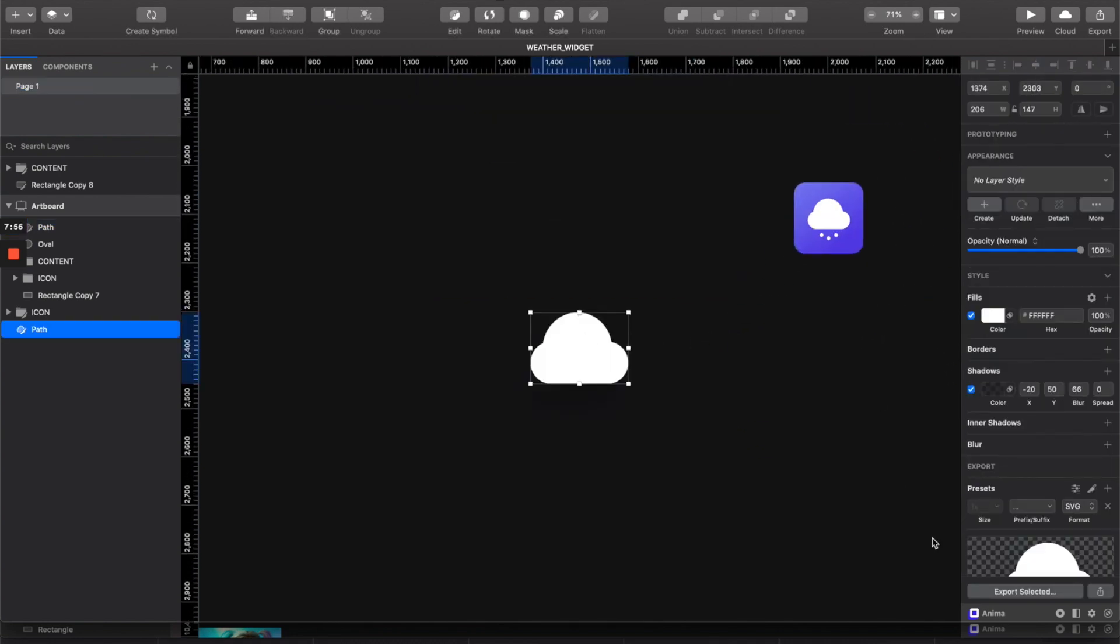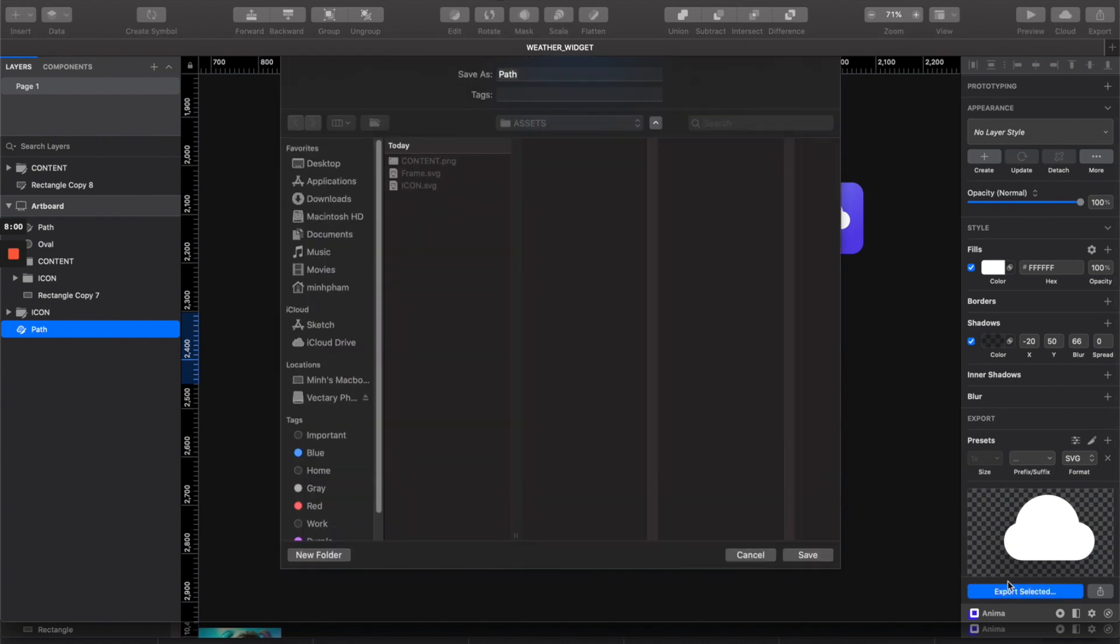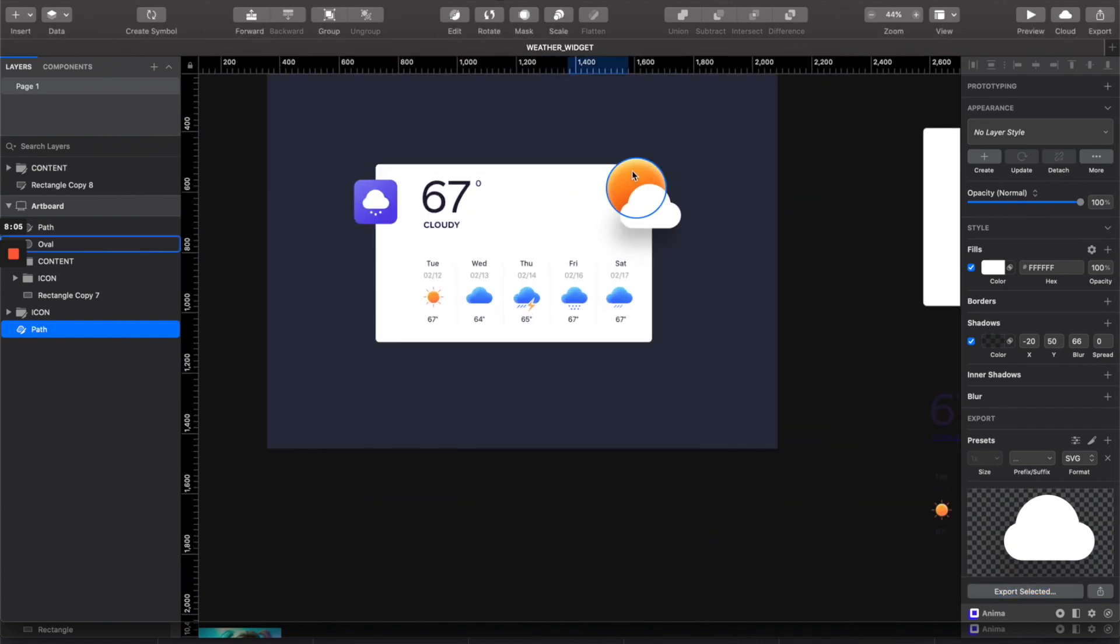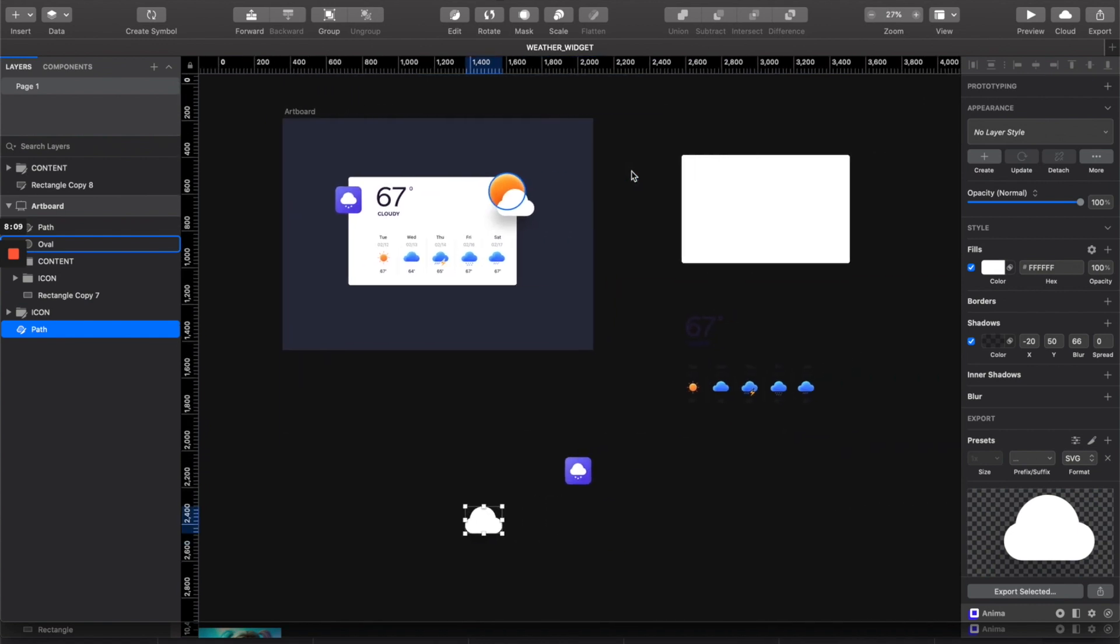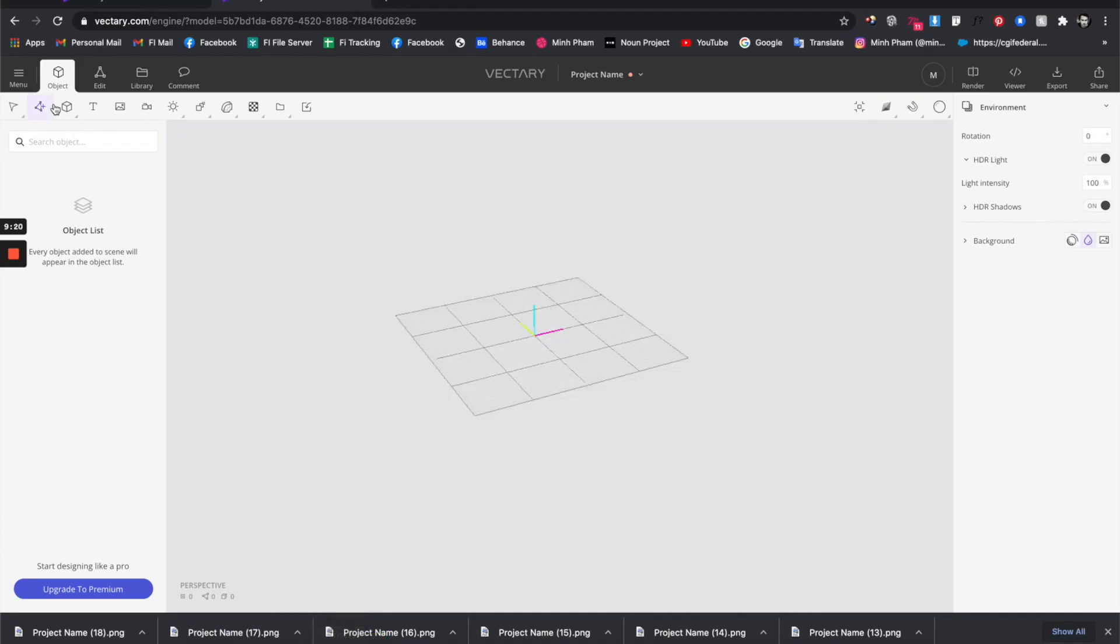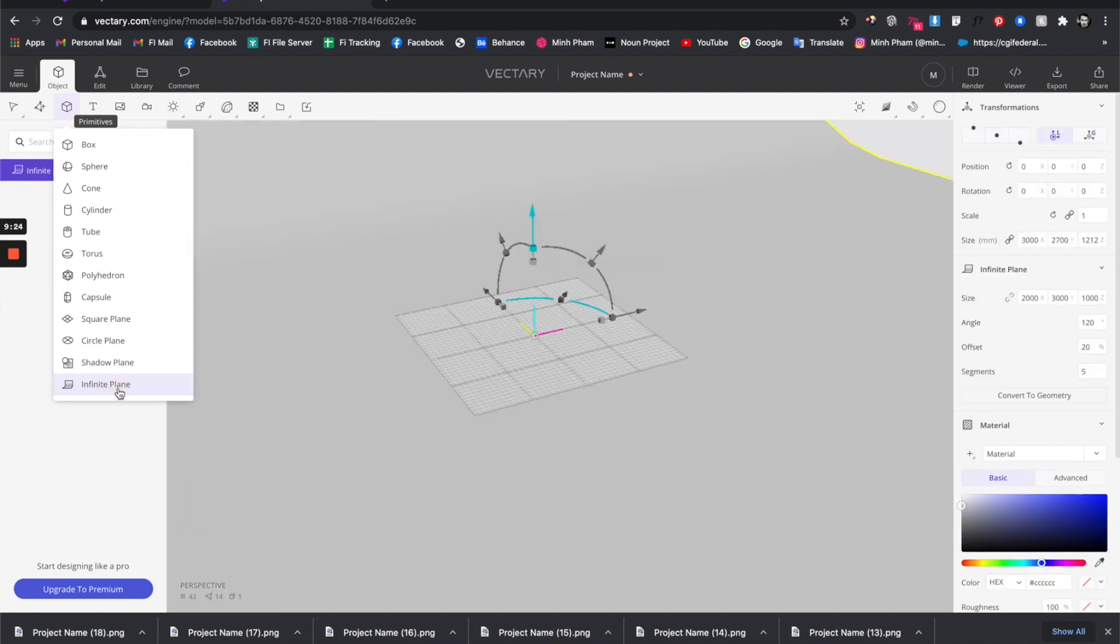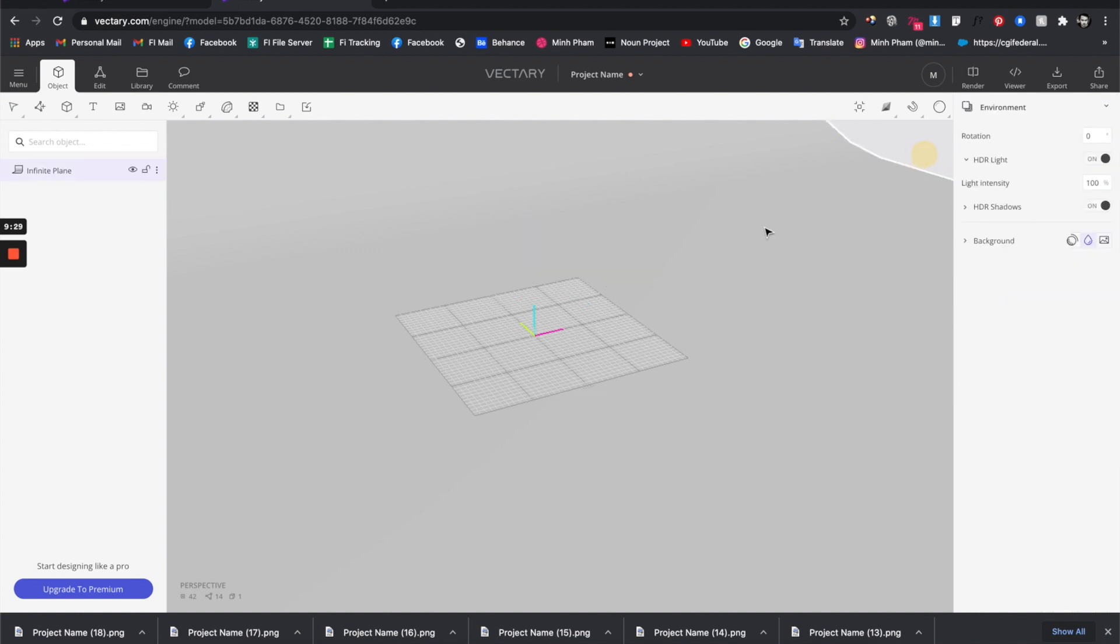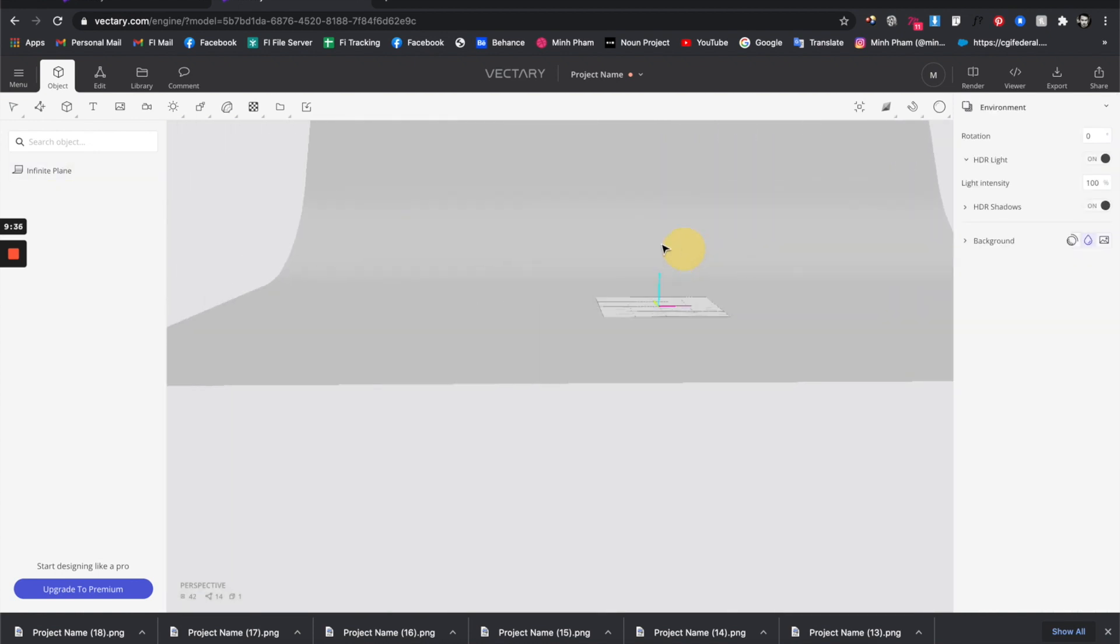The next thing we need to do is export this as SVG also. Let's call it the cloud. For this sun here, I think I can create it from the 3D tool so we don't need to export it. We pretty much got everything we need. Let's go to Vectory and first create an infinite plane, which is basically a platform with a seamless background so you can put things on.